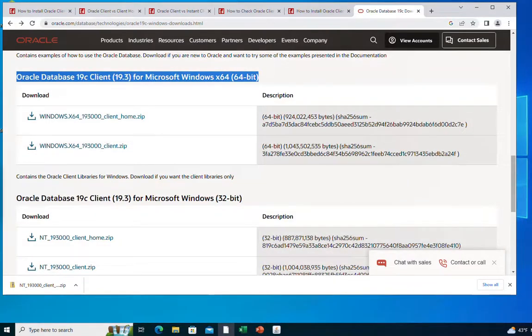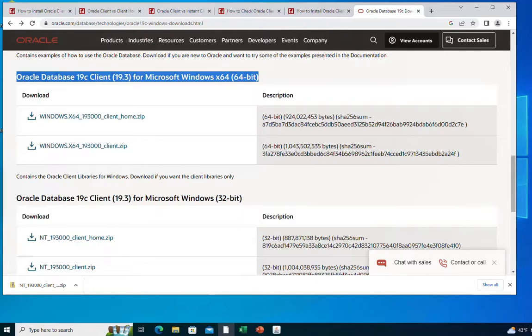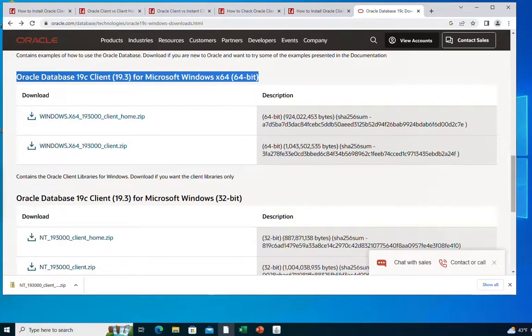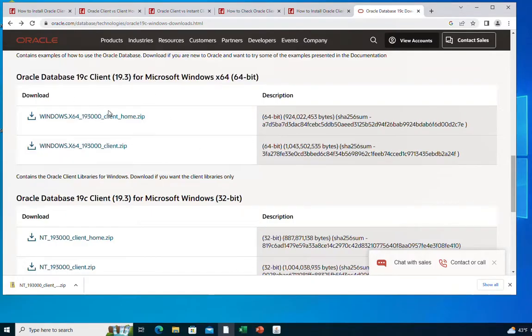Hello and welcome to this new video. In this video I'm going to show you how to install the Oracle client on Windows. In my environment I have an Oracle database server installed on a Linux machine and I would like to connect to that server from my Windows machine. For this I need an Oracle client.